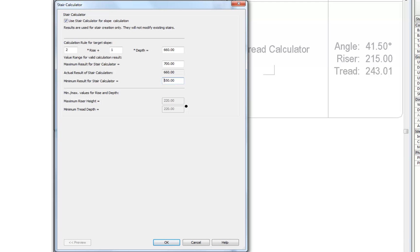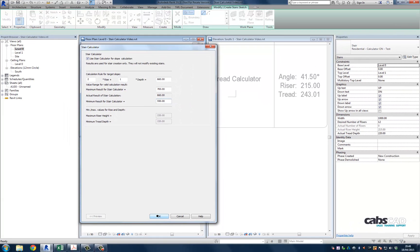The numbers outside those specified for the max riser and min tread depth all seem a tad arbitrary. Hopefully by the end of the video you will understand the relationship to the stair slope.